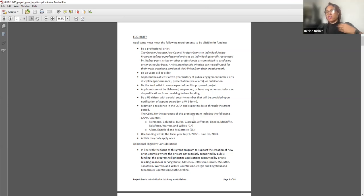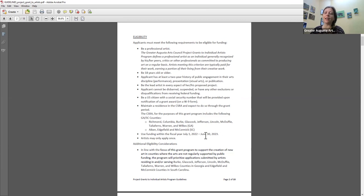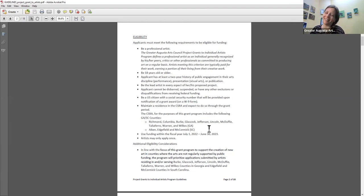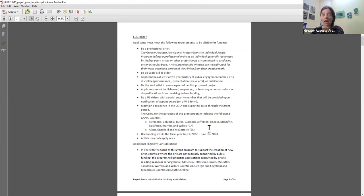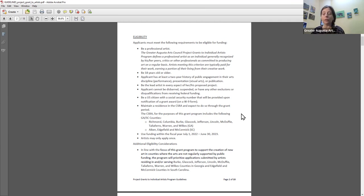The lead artist is also responsible for all reporting as it pertains to the grant — solely responsible for how the funds are used and dispersed. You may not have been disbarred, suspended, or have any exclusion or disqualification from receiving federal funding — and you would know if that were the case, the federal government would have told you. You must be a U.S. citizen so that you have a social security number, because you'll be paid via a W-9. You also need to maintain a residence in the River Region for the duration of your project.